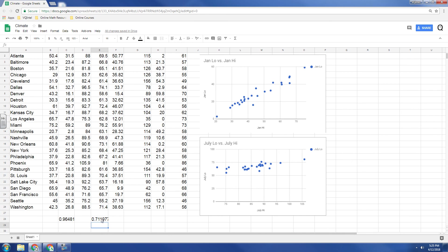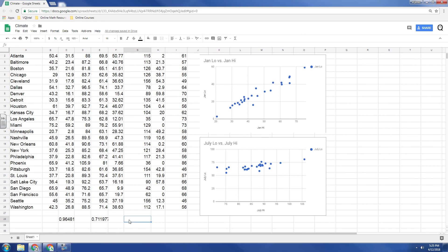So all you have to do in order to use correlation is you have to select one set of data, whether it's in a row or a column, and then a second set of data, and you separate that with a comma. And as soon as you do that, Google Sheets will read them as two separate data sets, and it will give you the correlation.